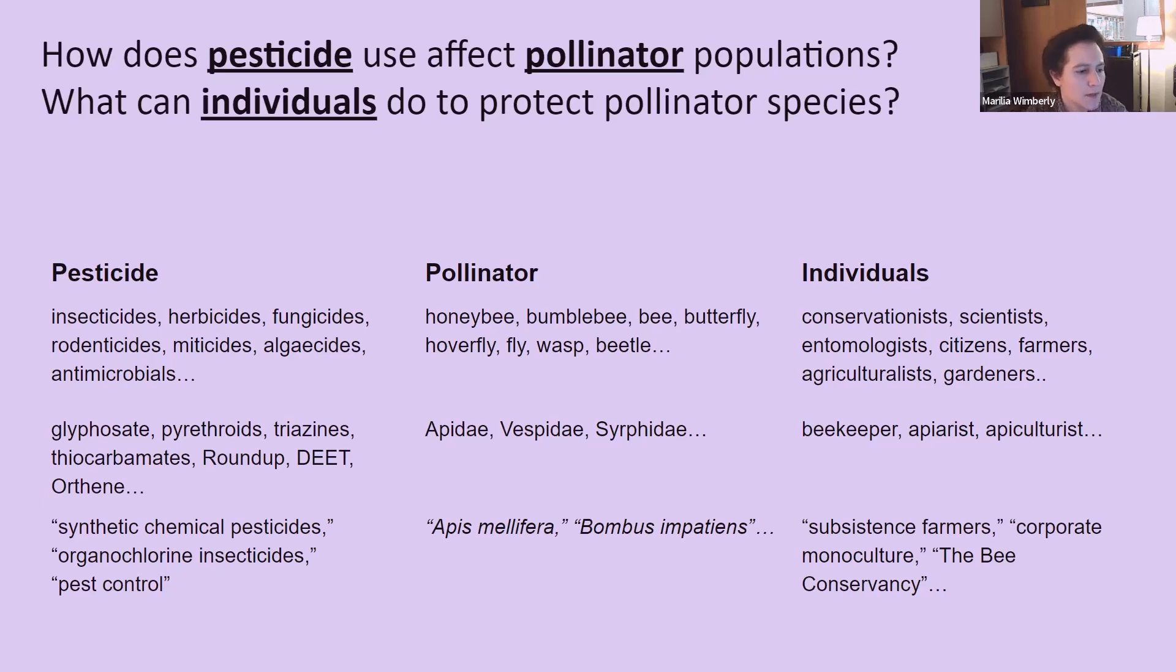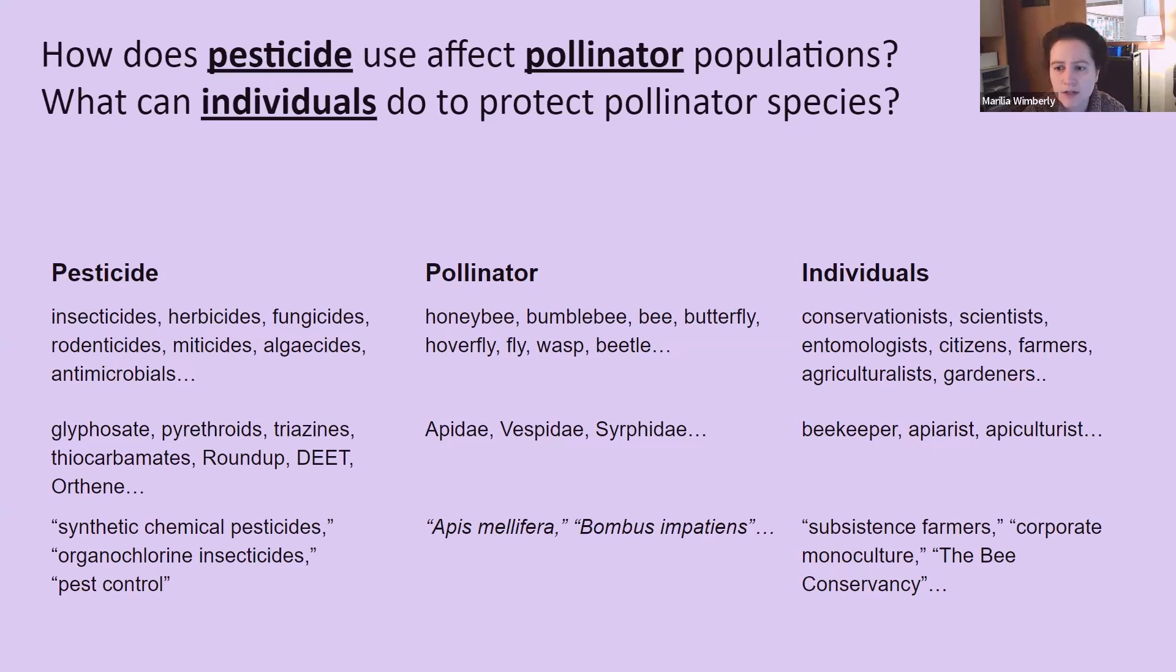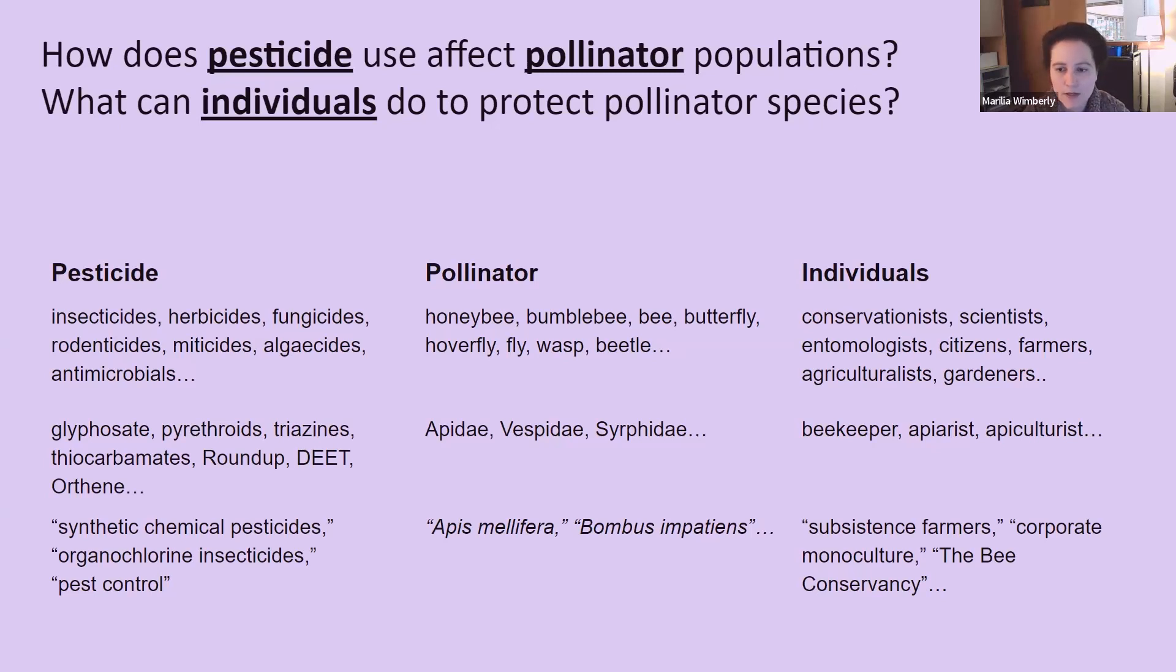And for individuals, I thought up some names for all the different types of people who might be involved with or have a particular viewpoint on the pollinator protection crisis. Conservationists, entomologists, different types of scientists, citizens and farmers and gardeners, and beekeepers. Beekeepers have a lot to say about the issue as well.